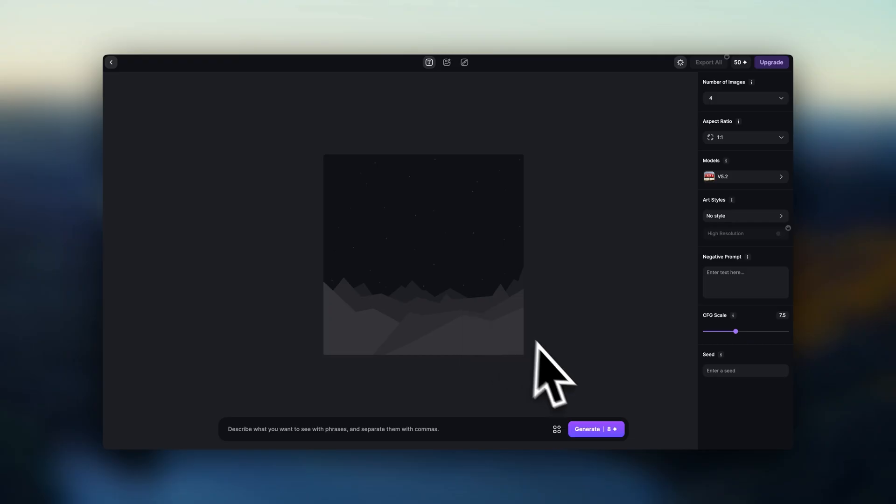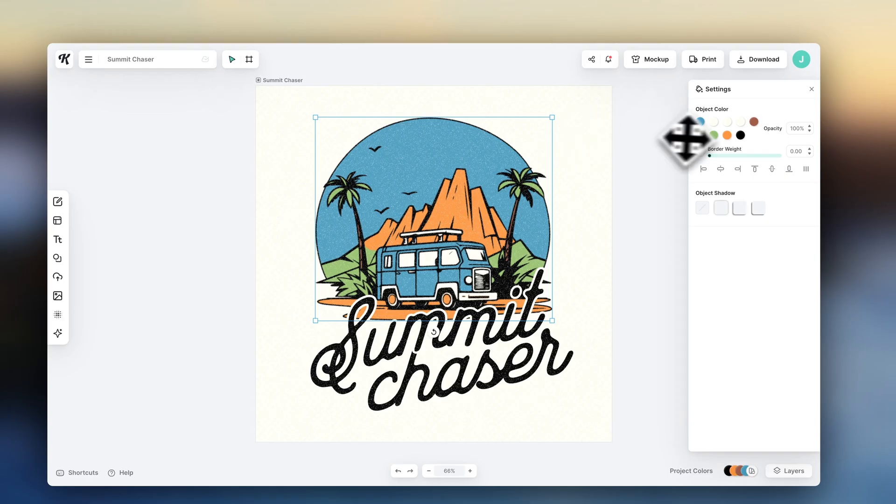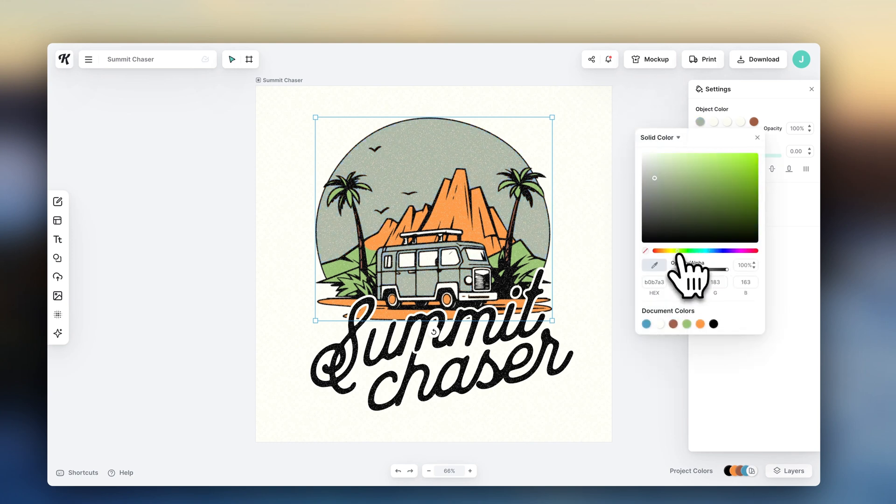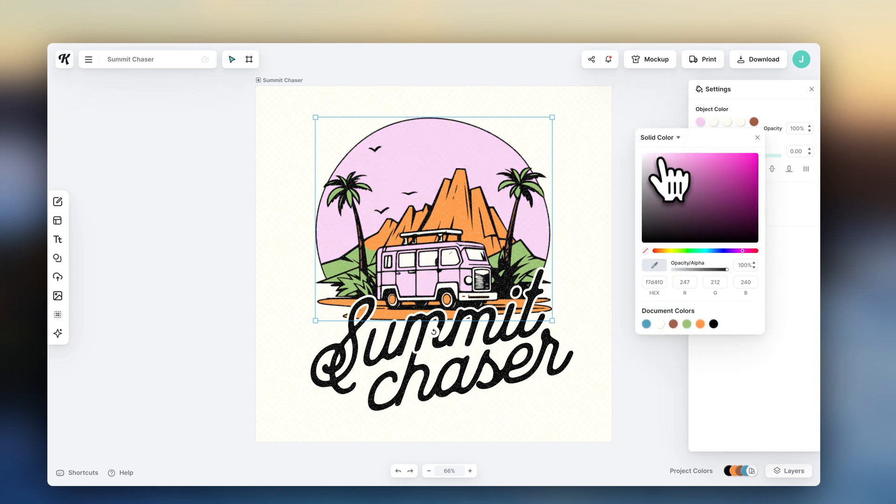Option one, using AI. And option two, design it yourself. For both of those options, I recommend using Kittle. This is a beginner-friendly design tool and it's super amazing for print-on-demand.